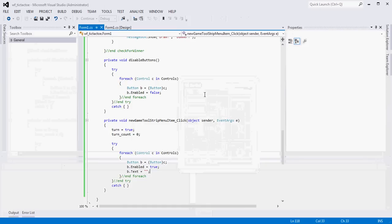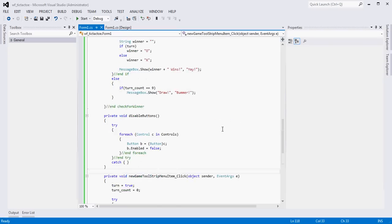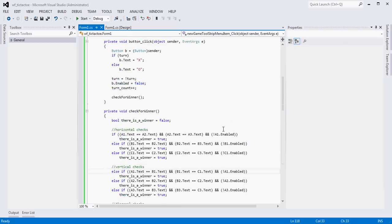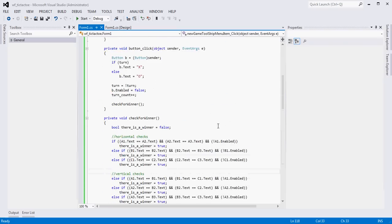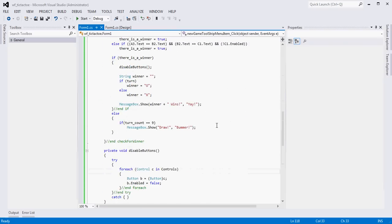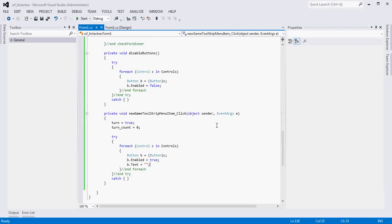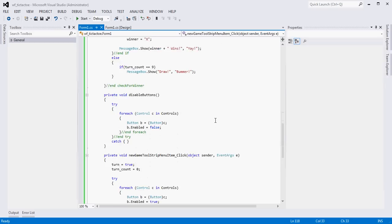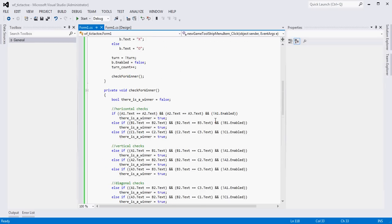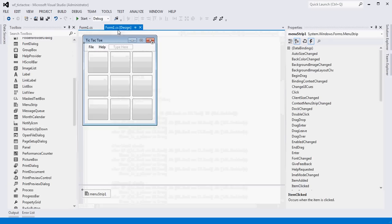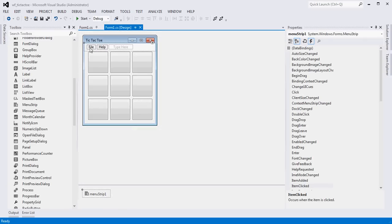And there you go - a very simple tic-tac-toe application that's event-driven and built using Visual Studio and C#.NET. Good luck, give it a try, and see if you can do it yourself. Take care.